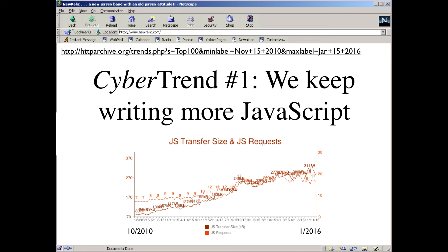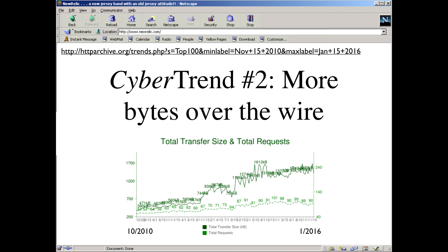Since Netscape Navigator was the browser you used, there have been a lot of changes in the web. We keep writing more and more JavaScript. HTTParchive.org has great stats on this — from 2010 to 2016, the trend is clear: we're making more JavaScript requests and the size of that JavaScript is also increasing. We're also sending more and more bytes over the wire — that's JavaScript, CSS, web fonts, images, and HTML markup.